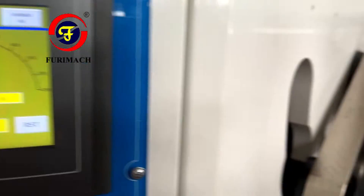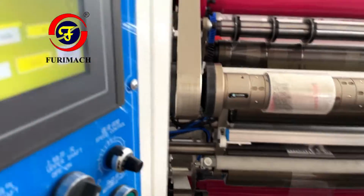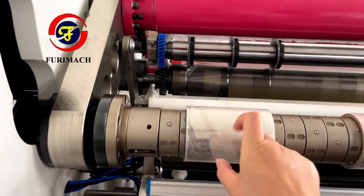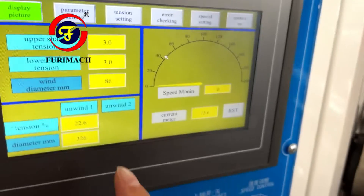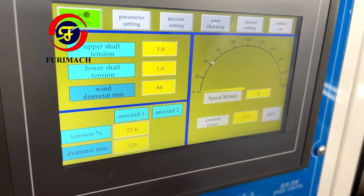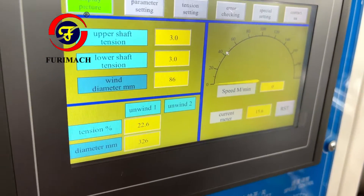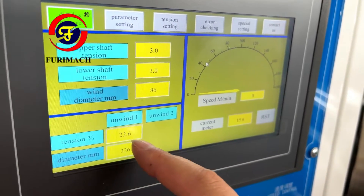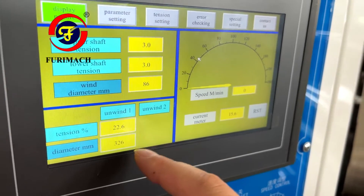Upper shaft tension means the upper rewind shaft — showing how much tension there is now. Wind diameter shows the current rewinder diameter. Unwind one and unwind two: this program is designed for machines that sometimes include a laminating unit, so it has two unwinders. But this machine has no lamination, so only one unwinder. The tension shown here and the unwind diameter shown here are the real values.